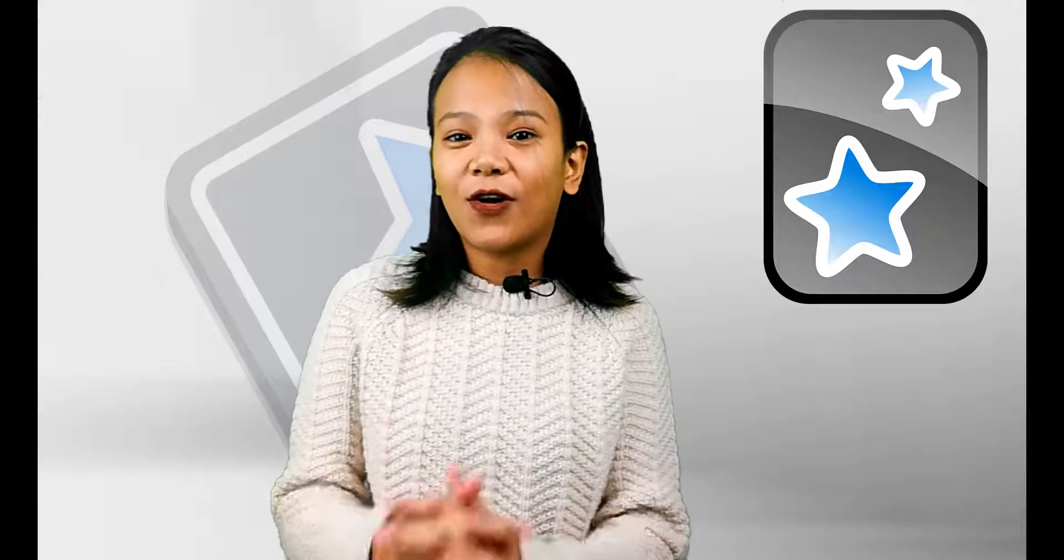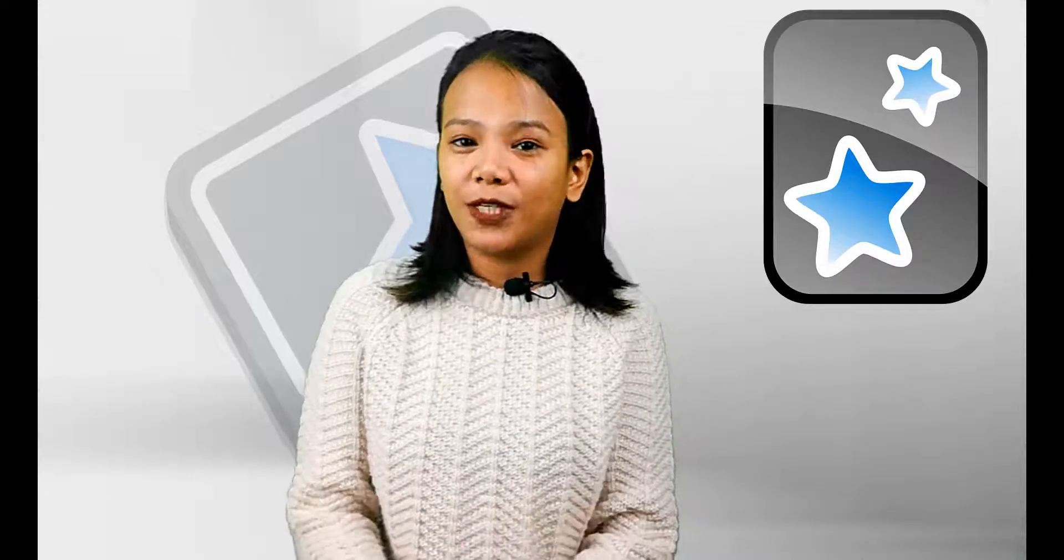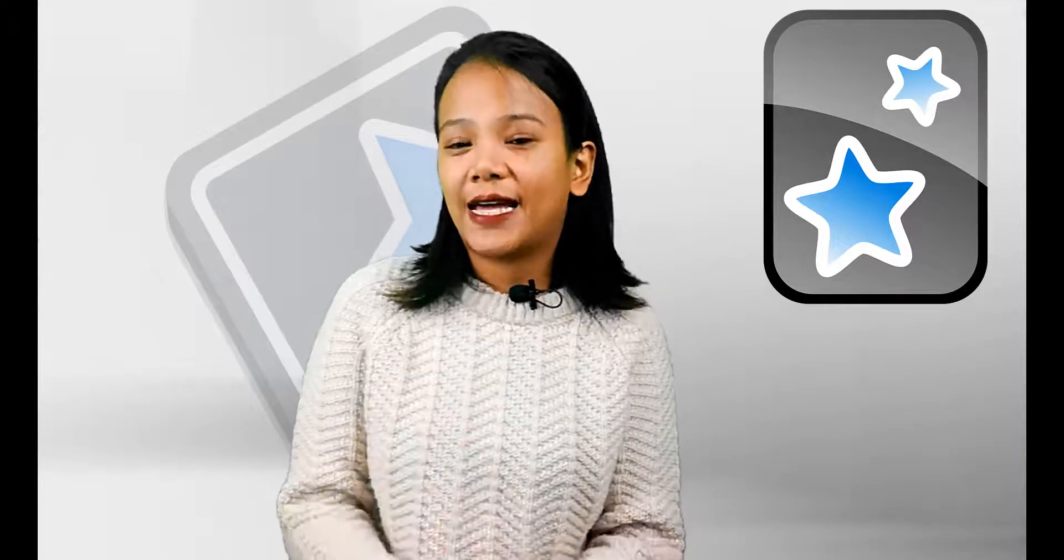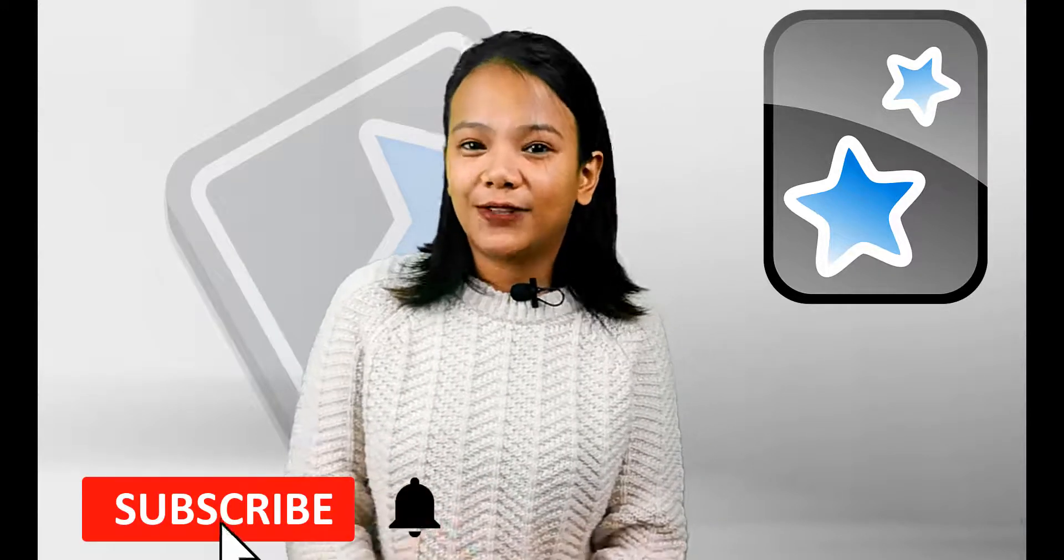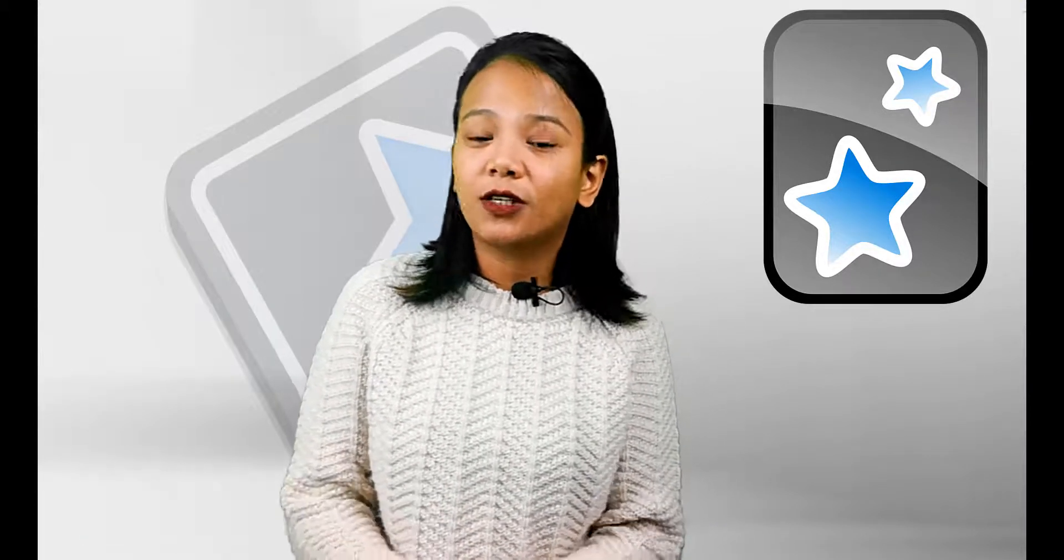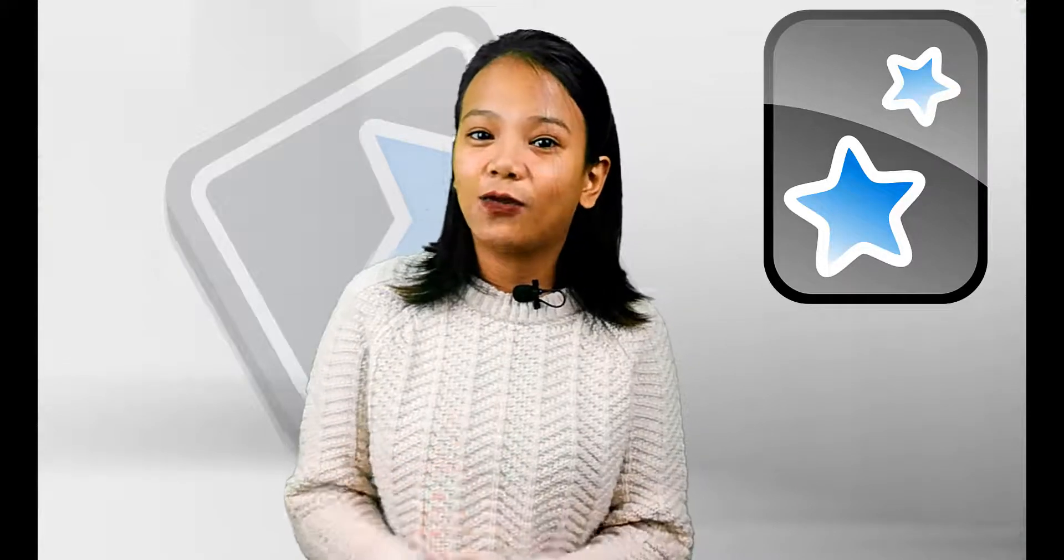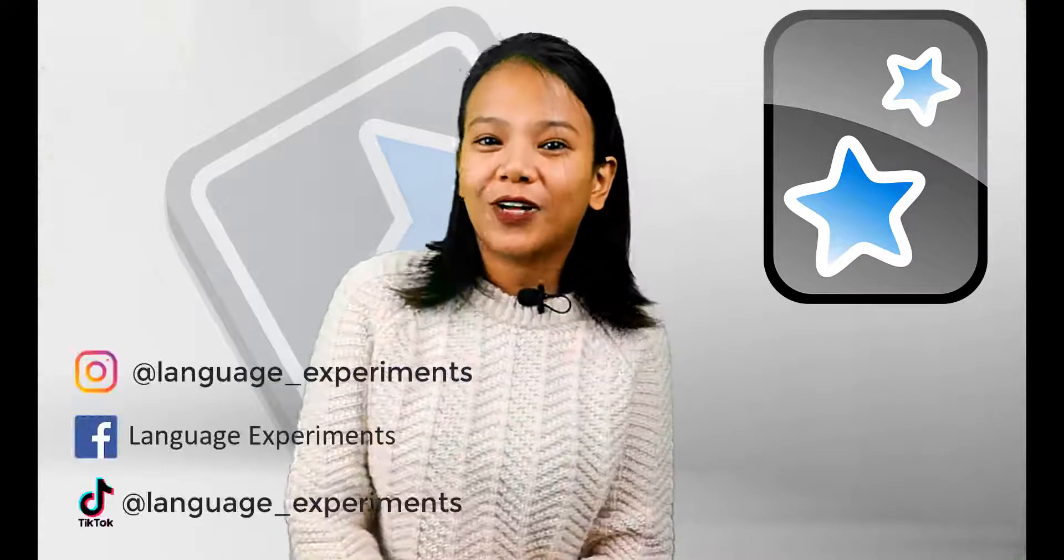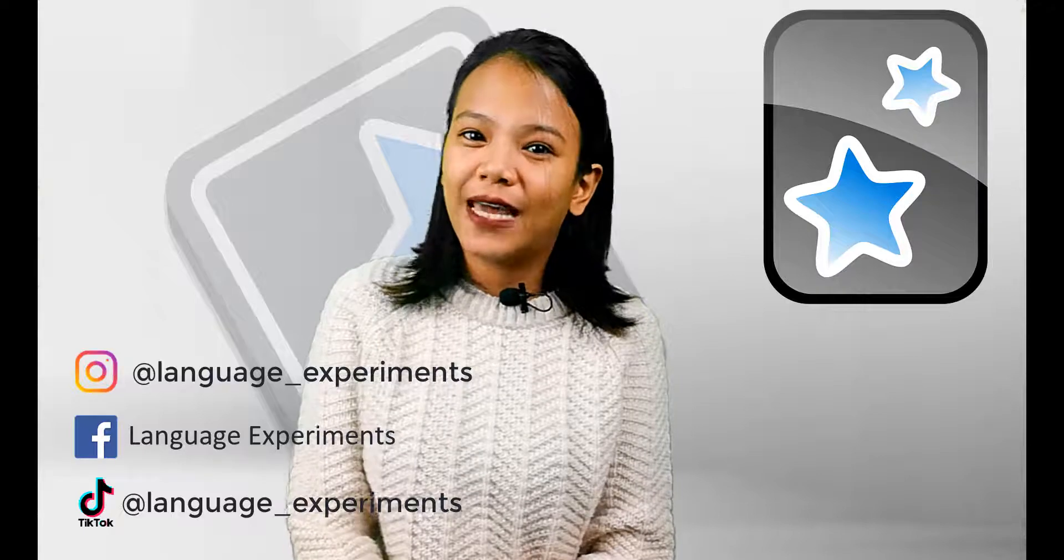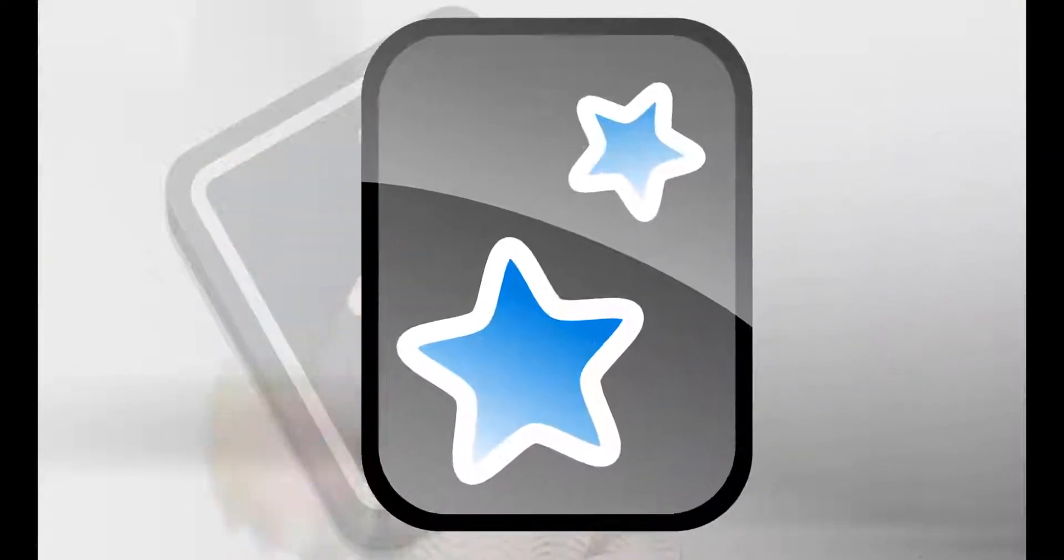So, that is all for now. I think it is enough information for you to start using Anki better. Please, don't forget to subscribe and click the notification bell because there are still a lot of things I want to share with you. Follow me on my Instagram, Facebook, and TikTok.